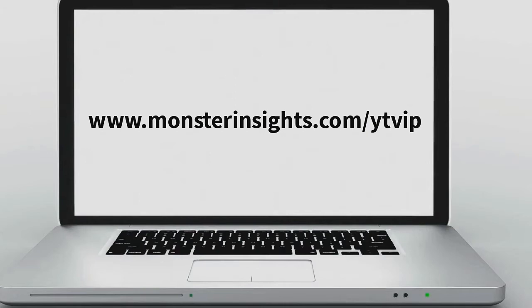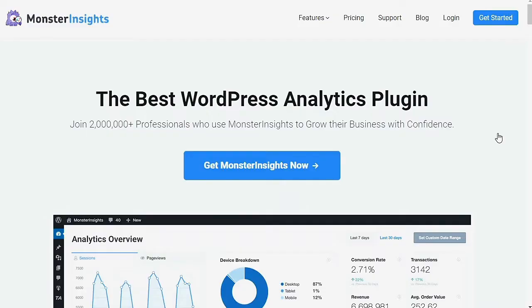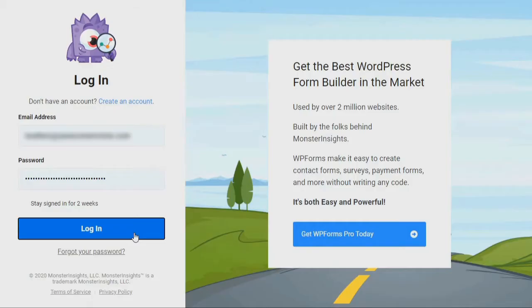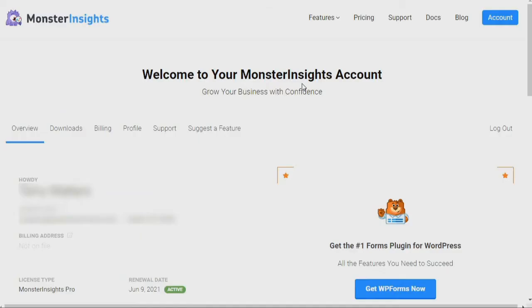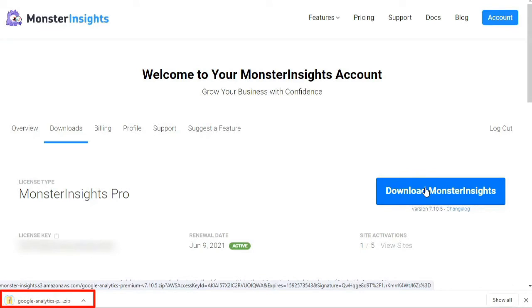Once you've purchased a Monster Insights license, you'll need to download your plugin. Head over to monsterinsights.com and log into your Monster Insights account by clicking the login link at the top of the page, then fill in your login details. Next, navigate to the Monster Insights download area and click the Download link on the right side of the screen.